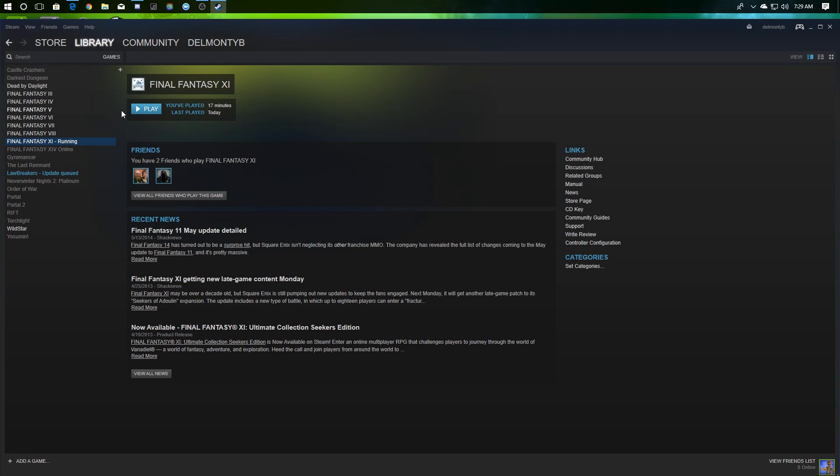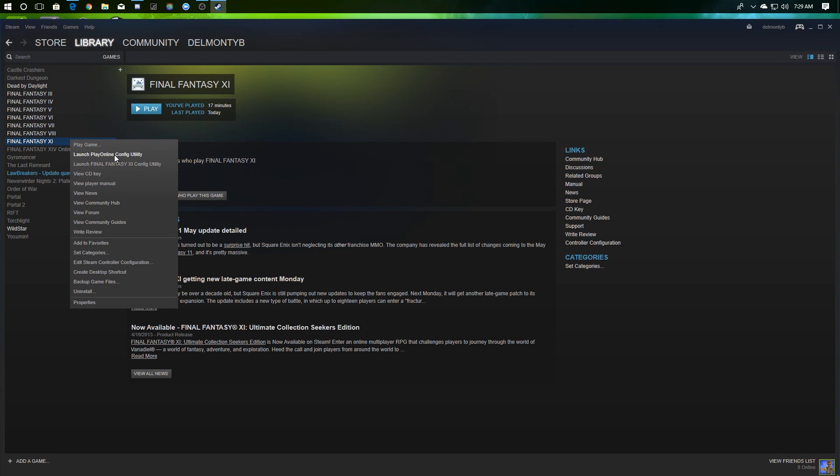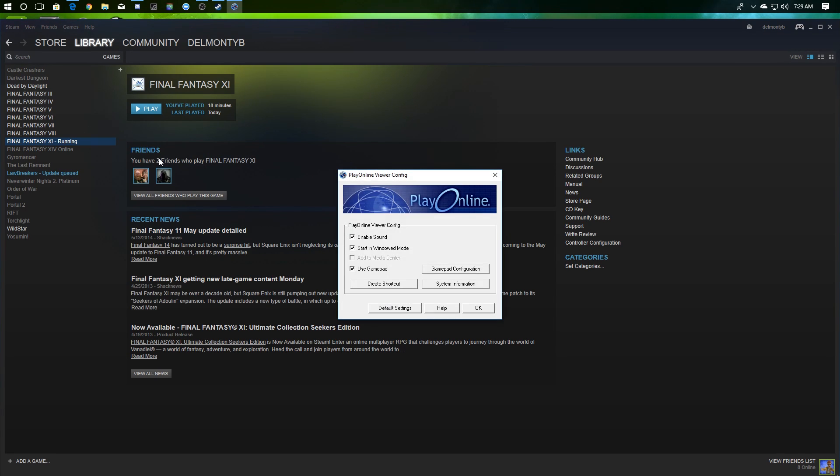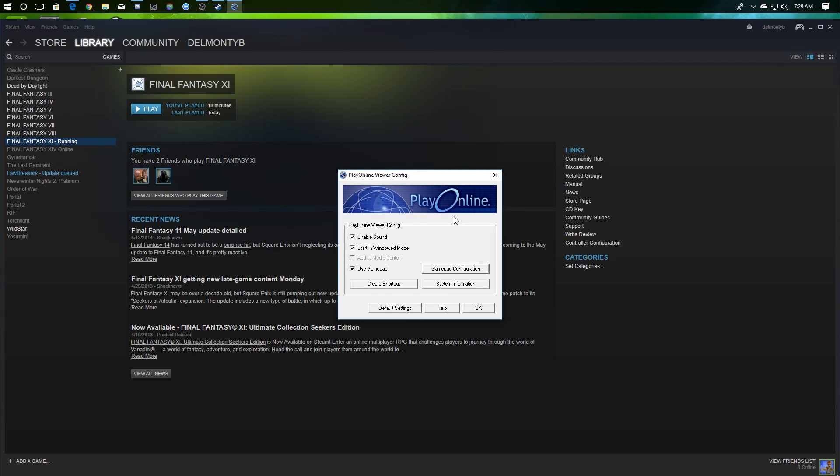The other option, again, is the config utility for PlayOnline. Again, if you use a gamepad, you need to turn that on here. This is where you can also then do your gamepad configuration and pick your gamepad which PlayOnline is going to work with.